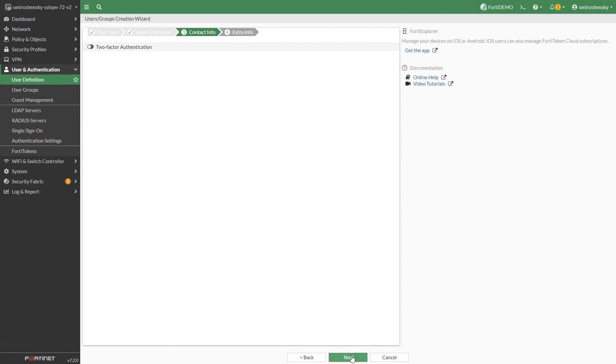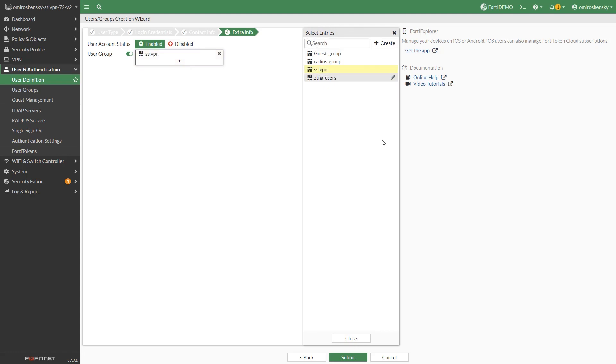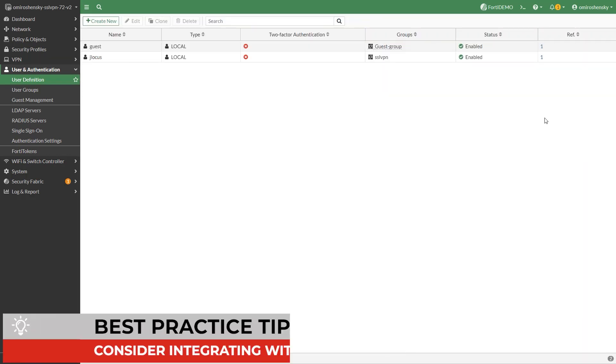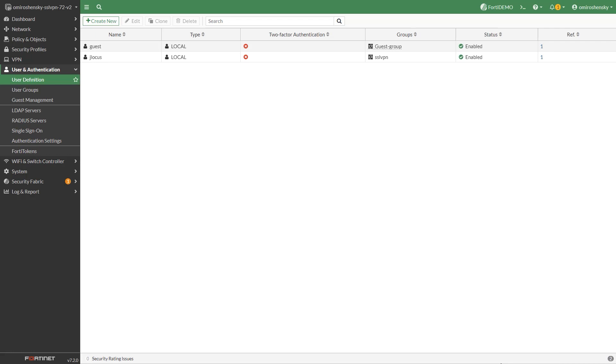In the production environment you are more likely to add a group rather than a single user. We already created a user group under user and device user groups and added our user to it. For networks with many users, consider integrating your user configuration with existing authentication servers through LDAP, RADIUS or FortiAuthenticator.